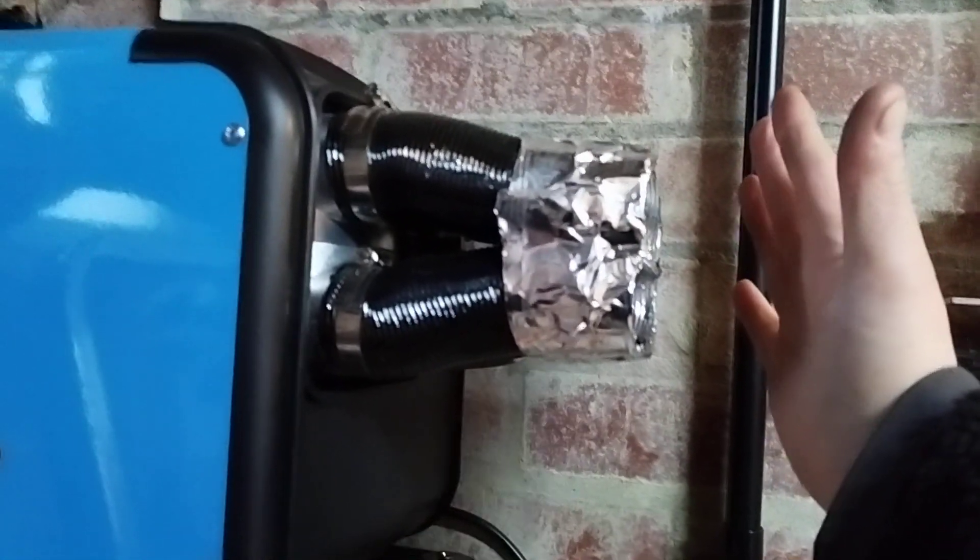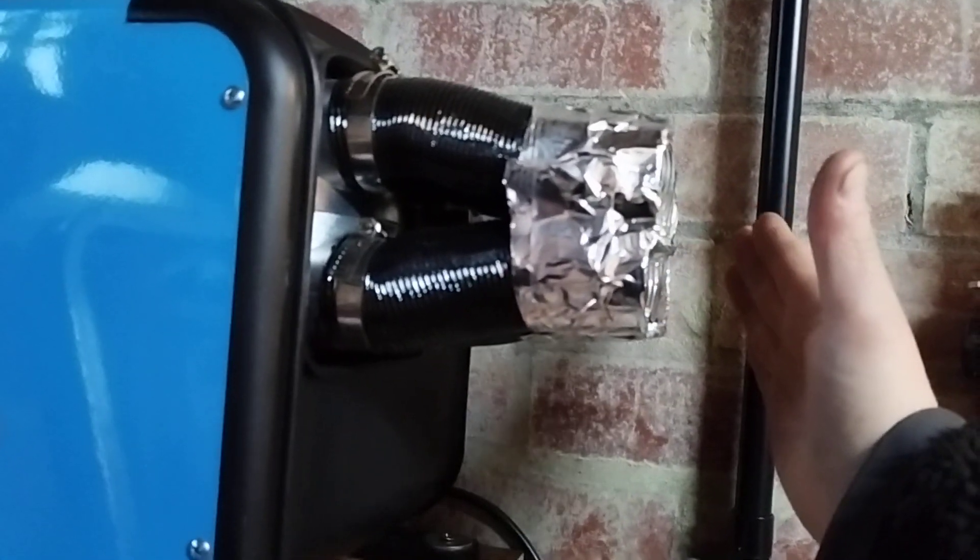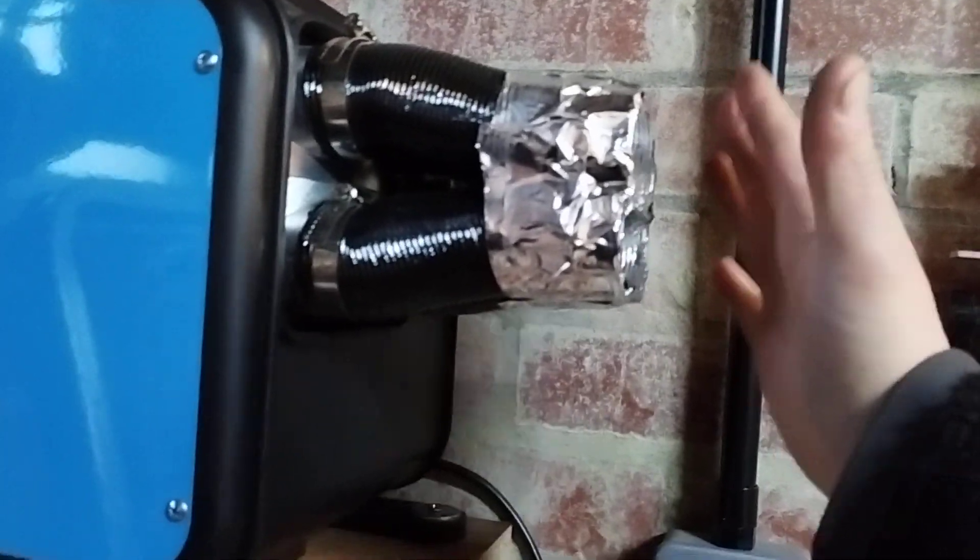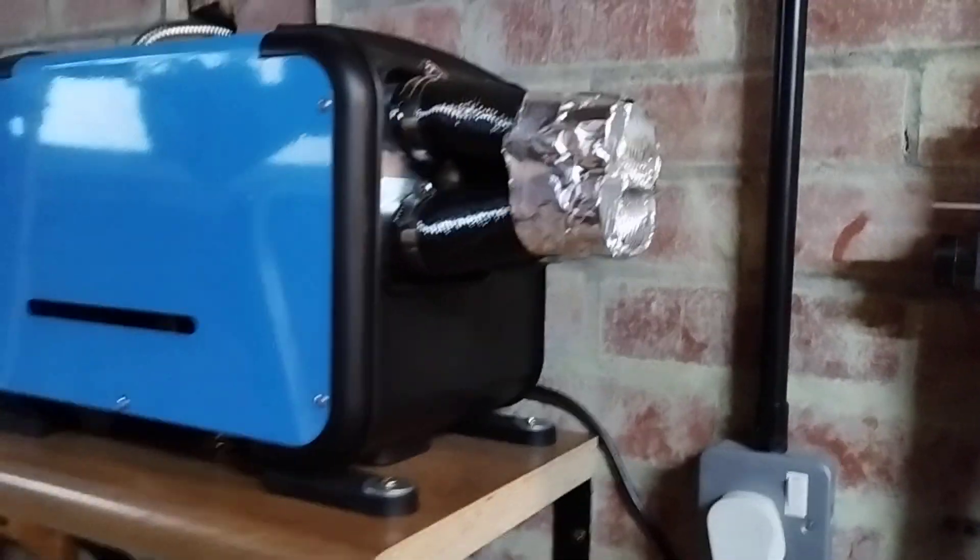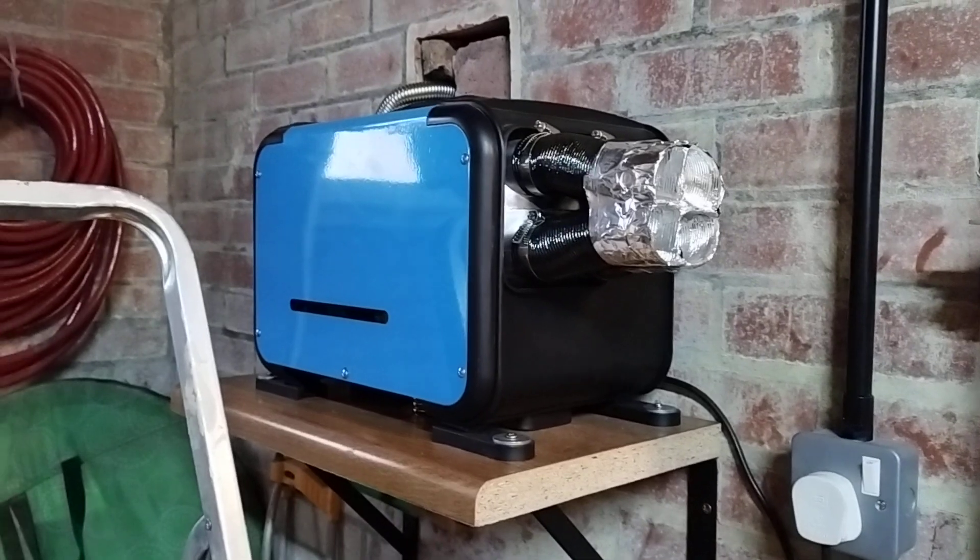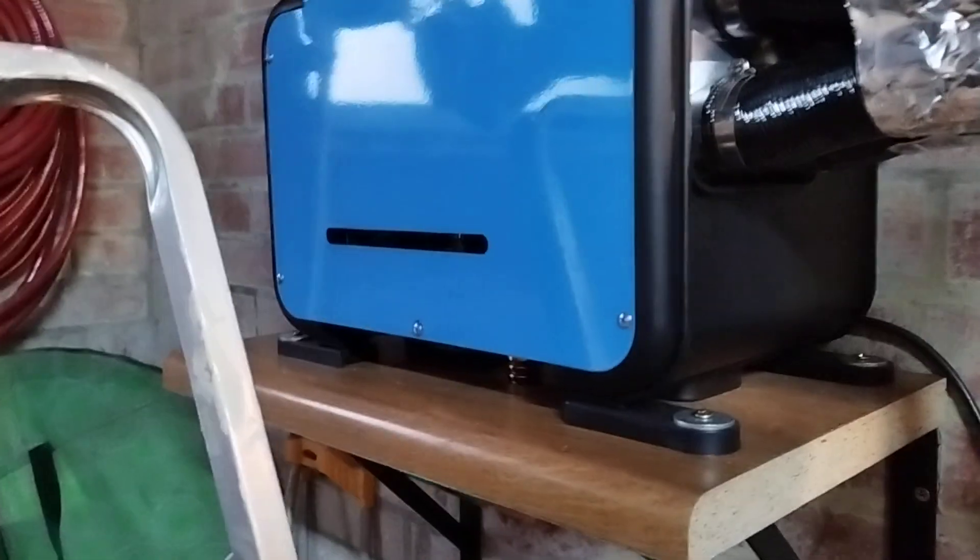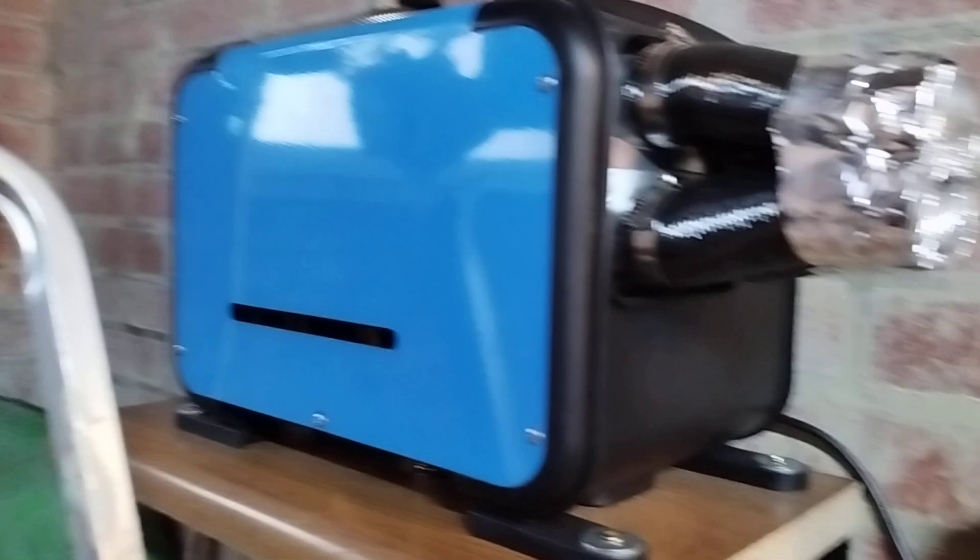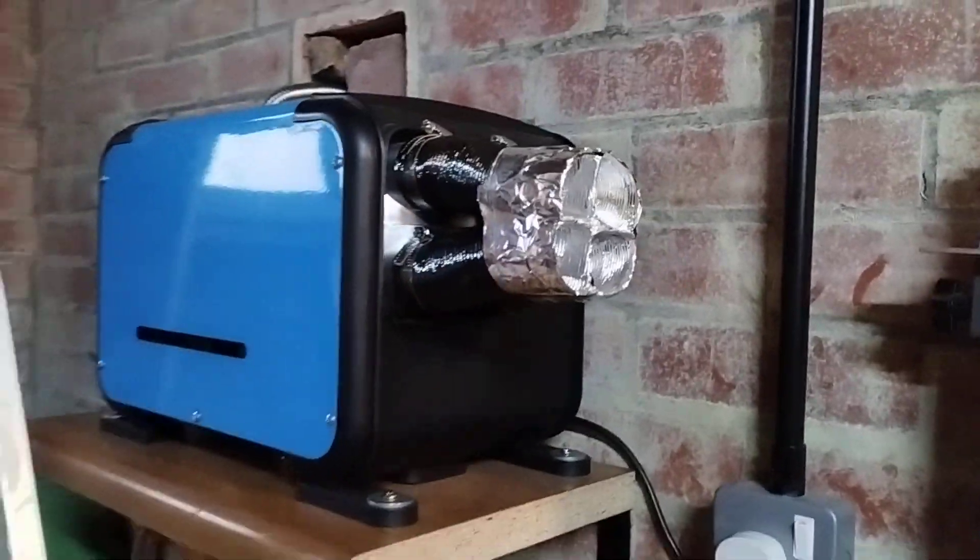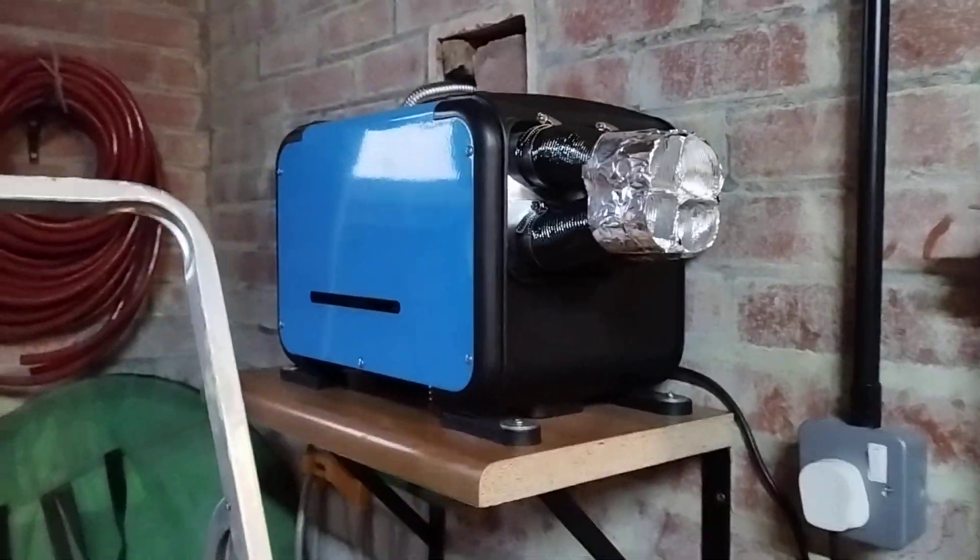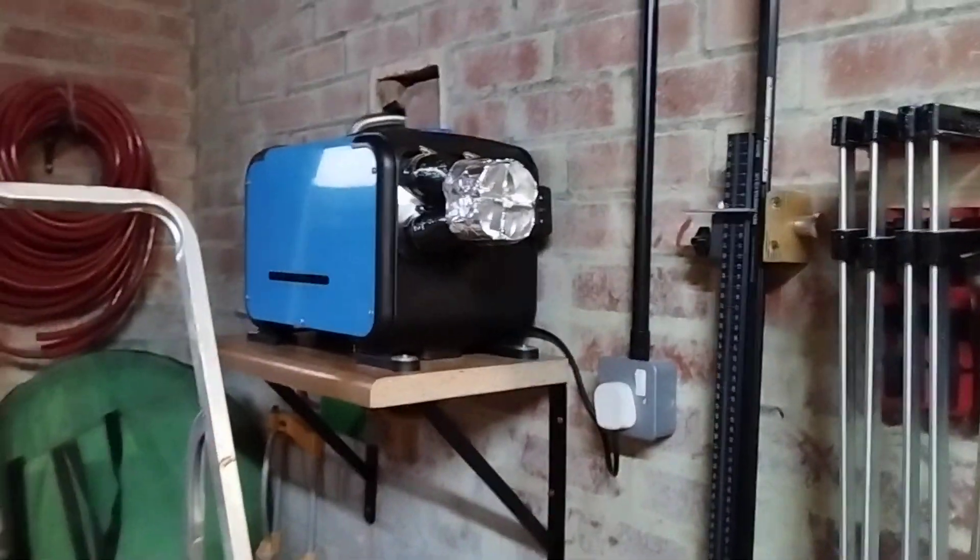I can actually hold my hand there with it on full, and although it's hot I can actually keep my hand there indefinitely. I should not be able to do that if this was knocking out 8 kilowatts of heat. In fact, I would get burned if that was actually knocking out 8 kilowatts of heat.